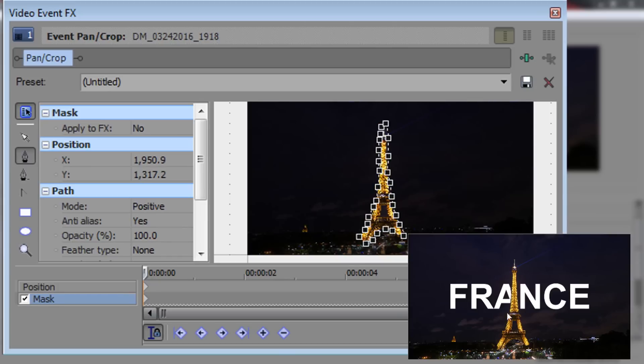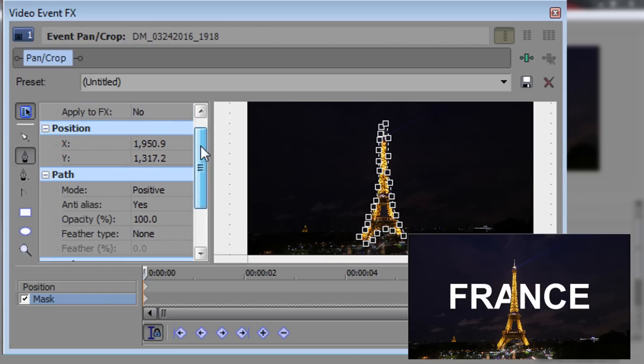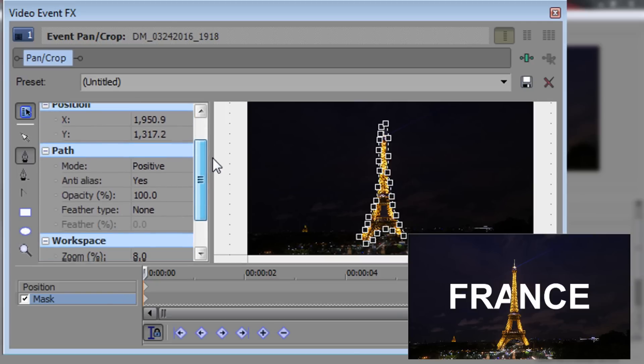You can already see it's starting to work. We have France and you'll see by the poor masking there is a little bit of the background there or the sky. That is because the masking wasn't the best. So when you do this effect you do need to make sure your masking is the best. Continue on over here.